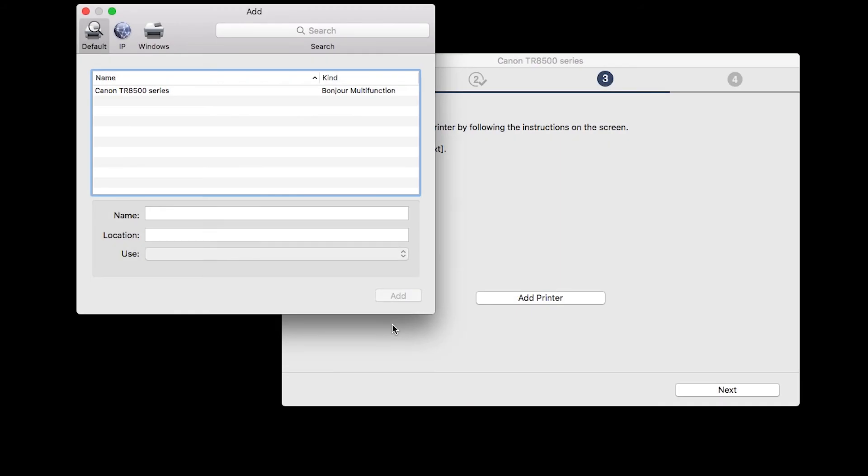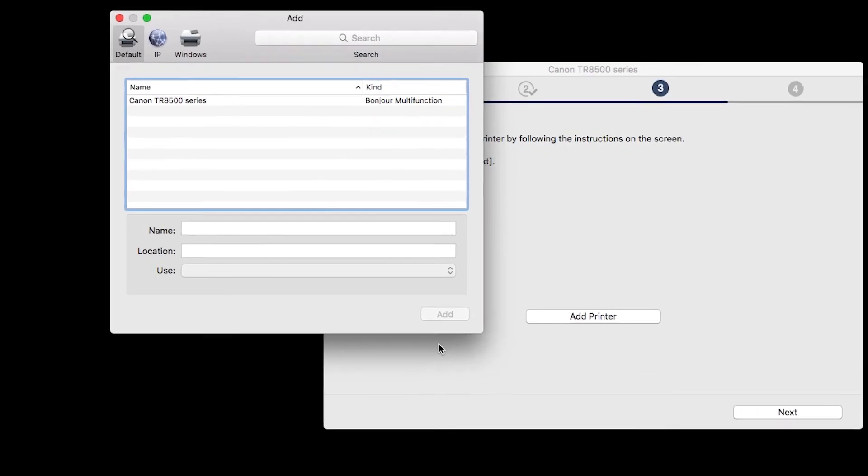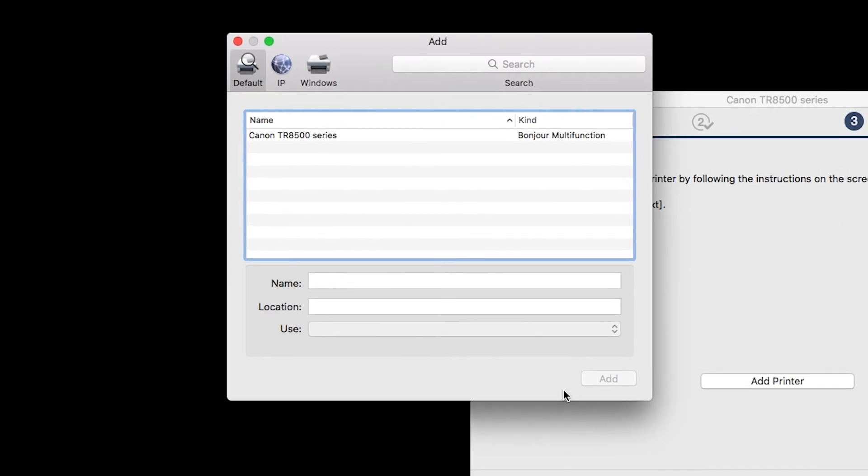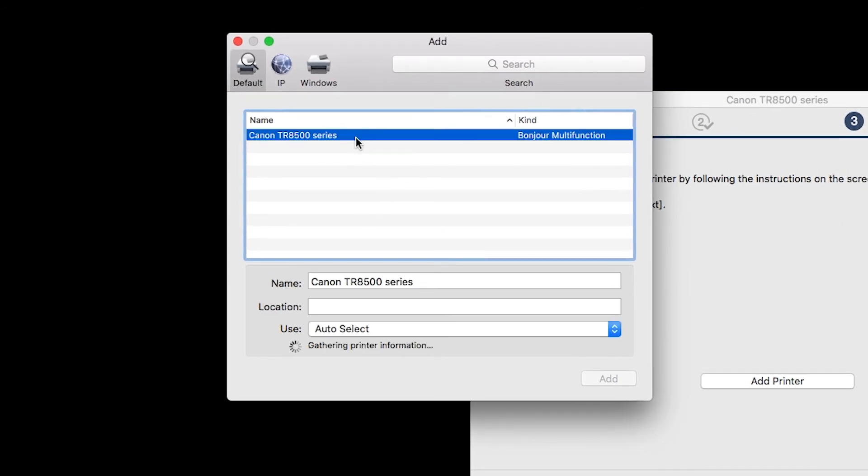Highlight your printer from the list. Be sure to select the printer listed with Bonjour multi-function in the Kind column. Also, be sure that Secure AirPrint is listed in the Use drop-down menu. Then click Add.